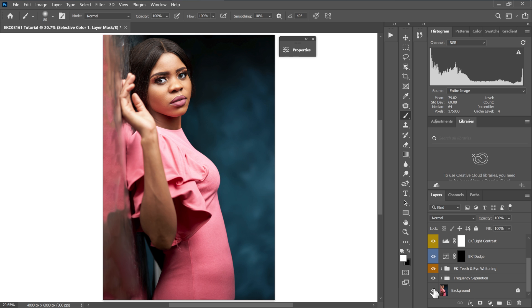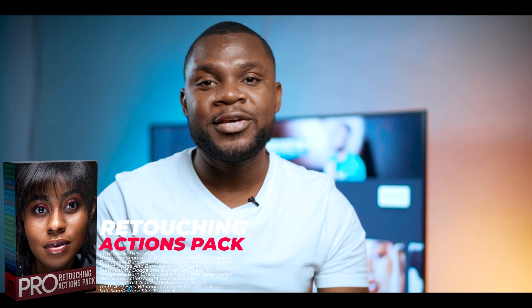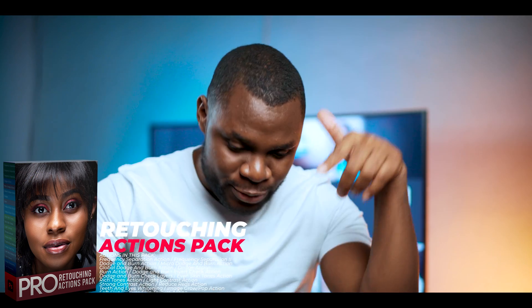These are the final before and after results of all the adjustments. If you want to retouch fast and level up your retouching skills, check out my retouching actions pack — the link will be in the description below. If you want to see how I shot these photos, check the video at the top, and if you want to learn how to retouch in less than 10 minutes, check the video down here. I'll see you in the next one.